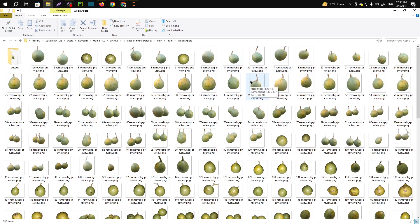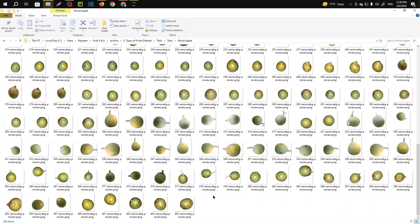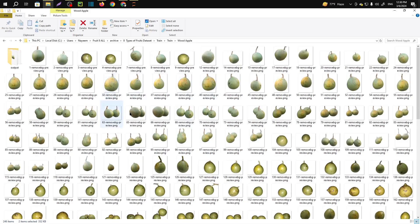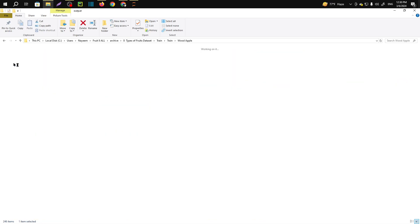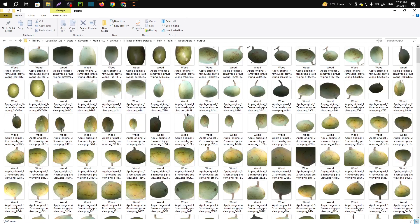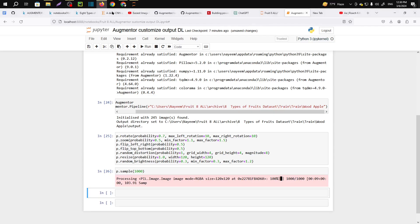So here you can see that we had 245 images here, and this is our augmented images. I augmented 1000 images from that 245 images. So let me open the code.